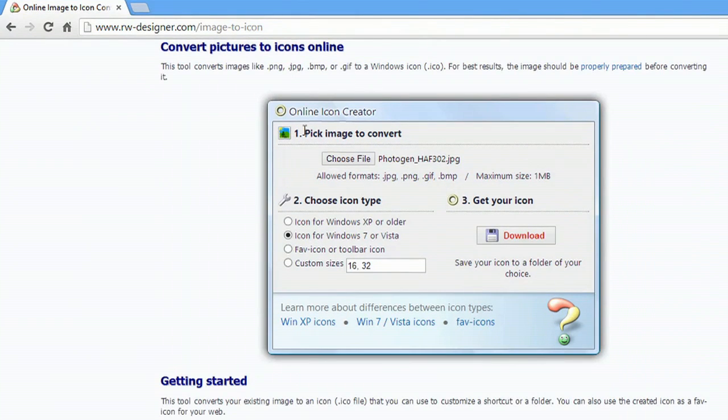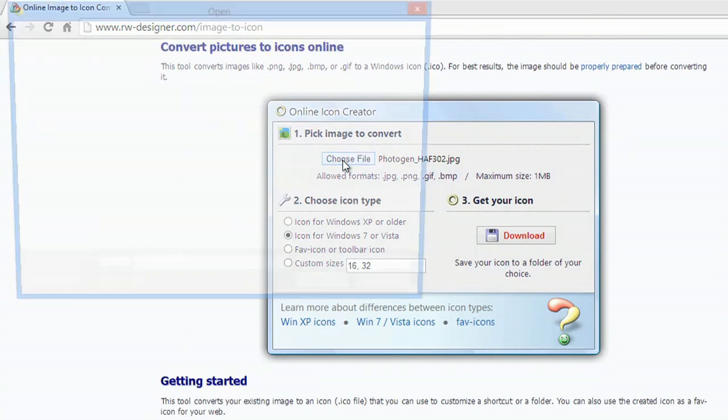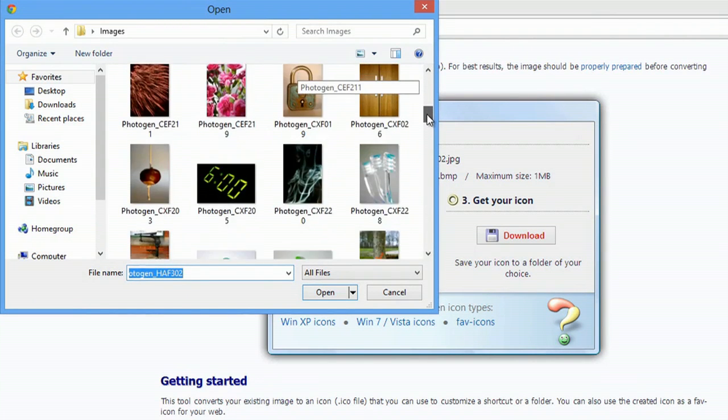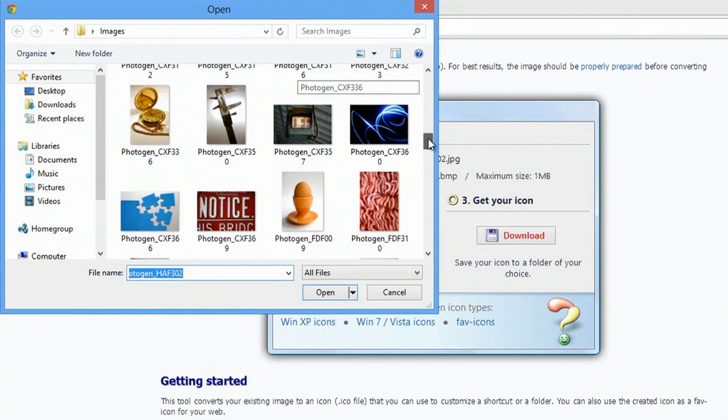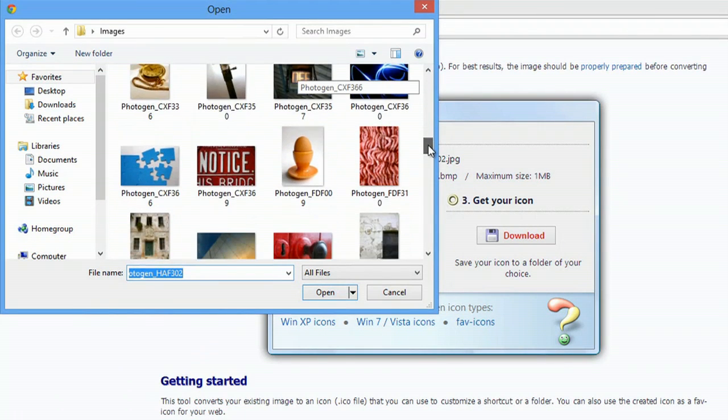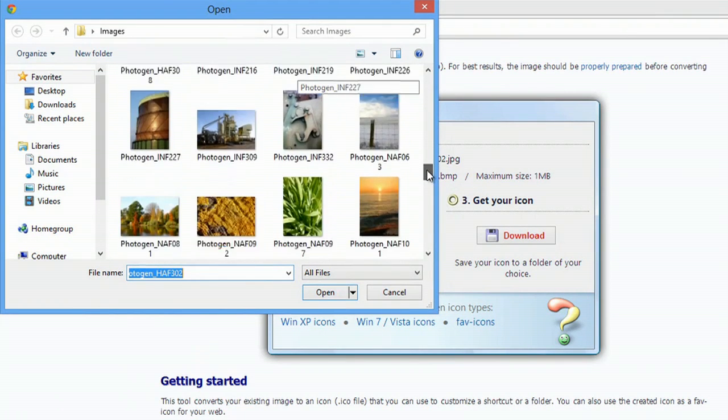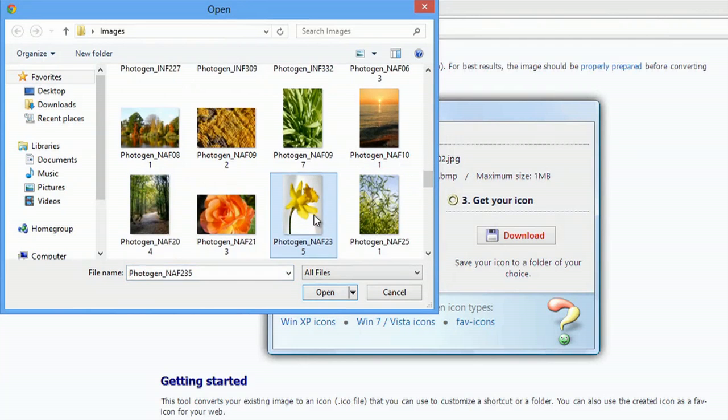I'm going to use this creator right here. So hit choose file, select a JPEG, and we'll just go with that one's fine. We'll hit open.